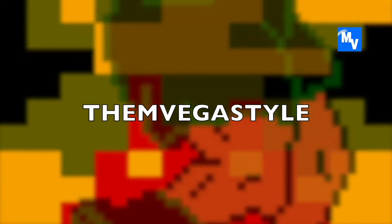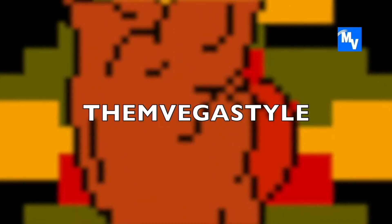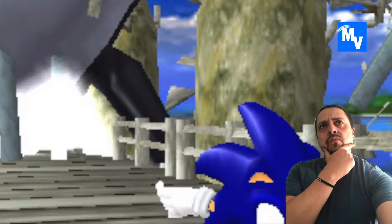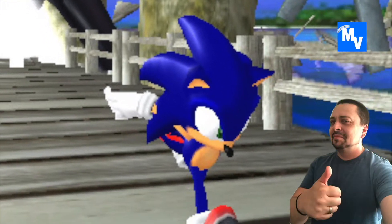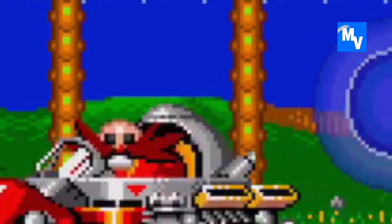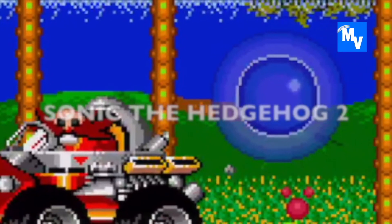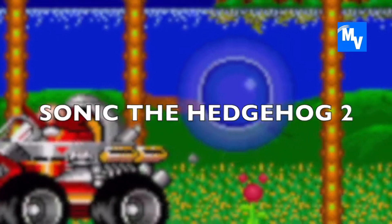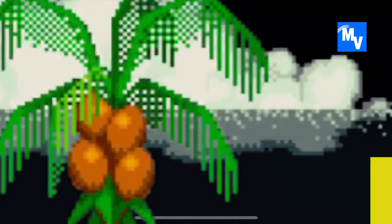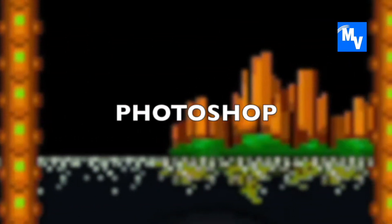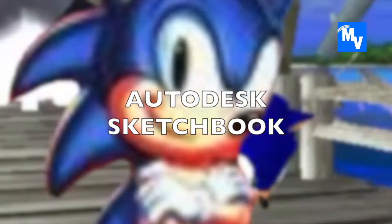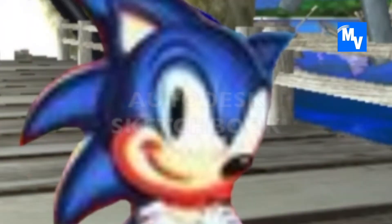Welcome to the Envega Style. Every once in a while I get that itch to just be creative. After playing Sonic Adventure and Sonic the Hedgehog 2, I decided to do some photoshopping on Autodesk Sketchbook.